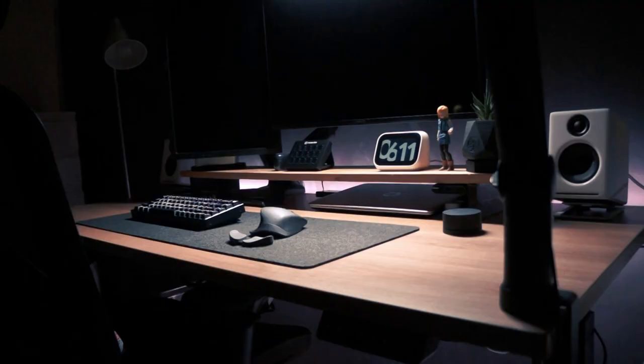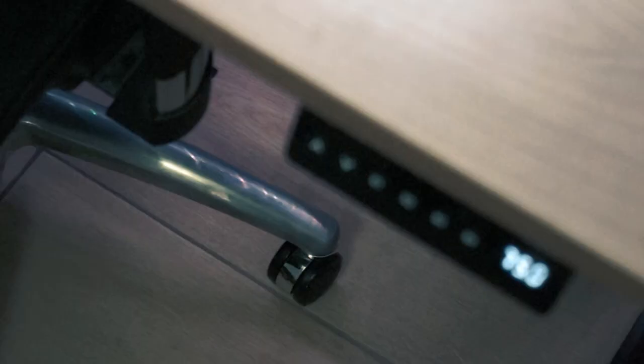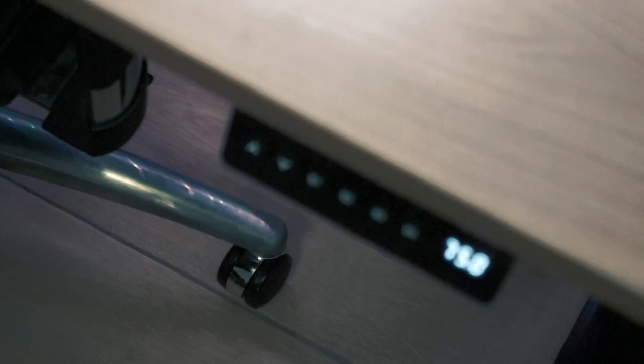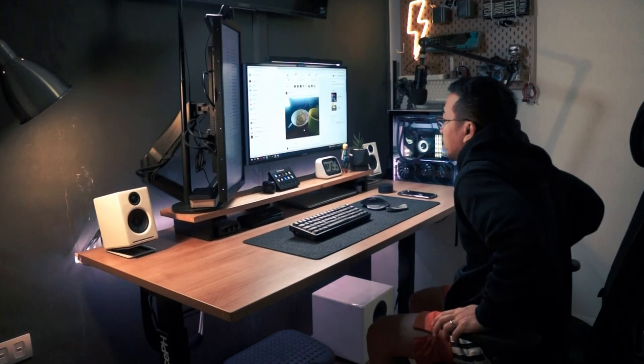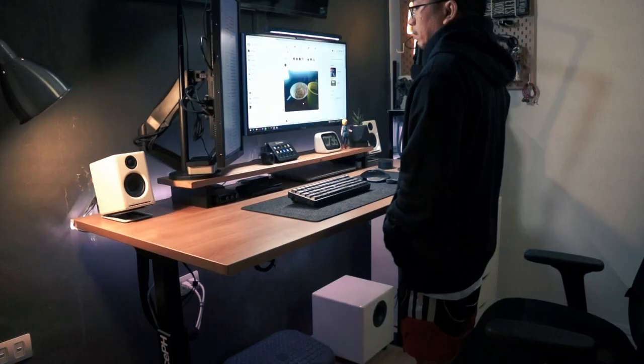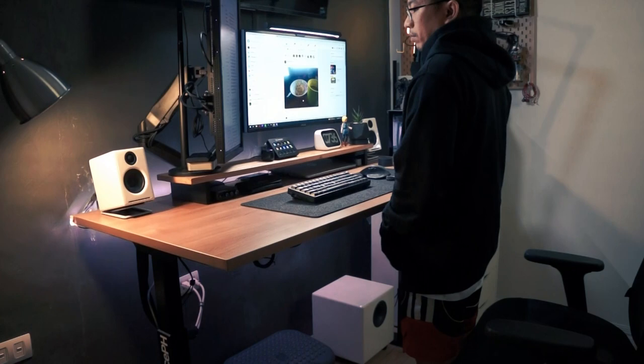And also, it gives me an option to adjust the height of my desk with a maximum load capacity of 80 kilos. The good thing about standing desk is it improves my posture and also reduces back pain.